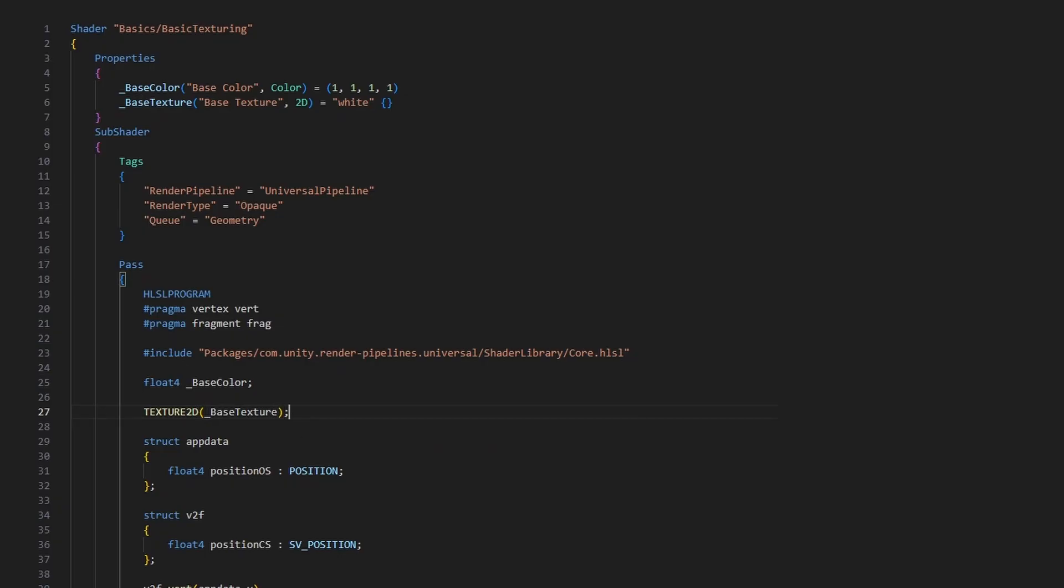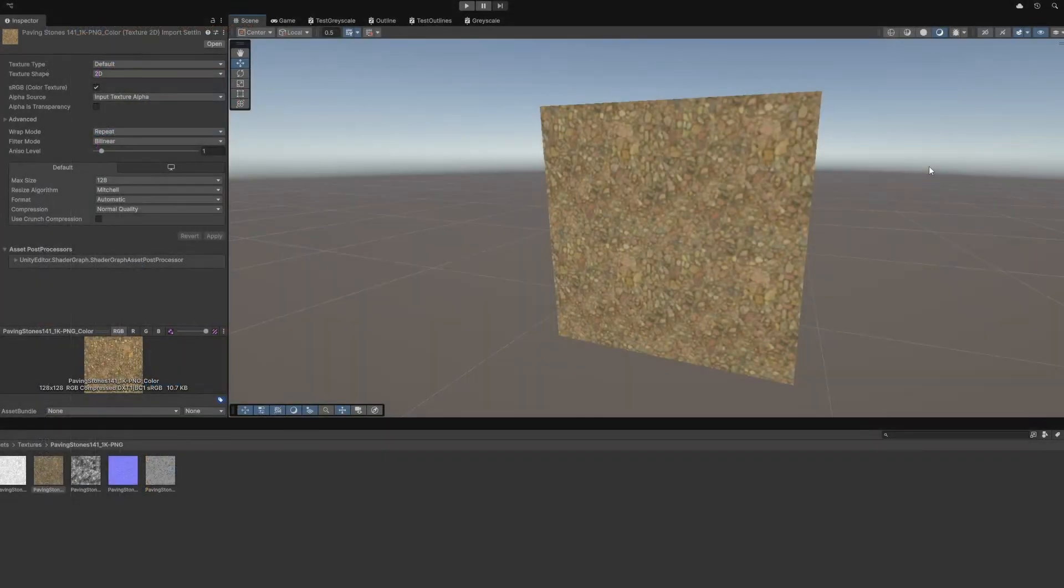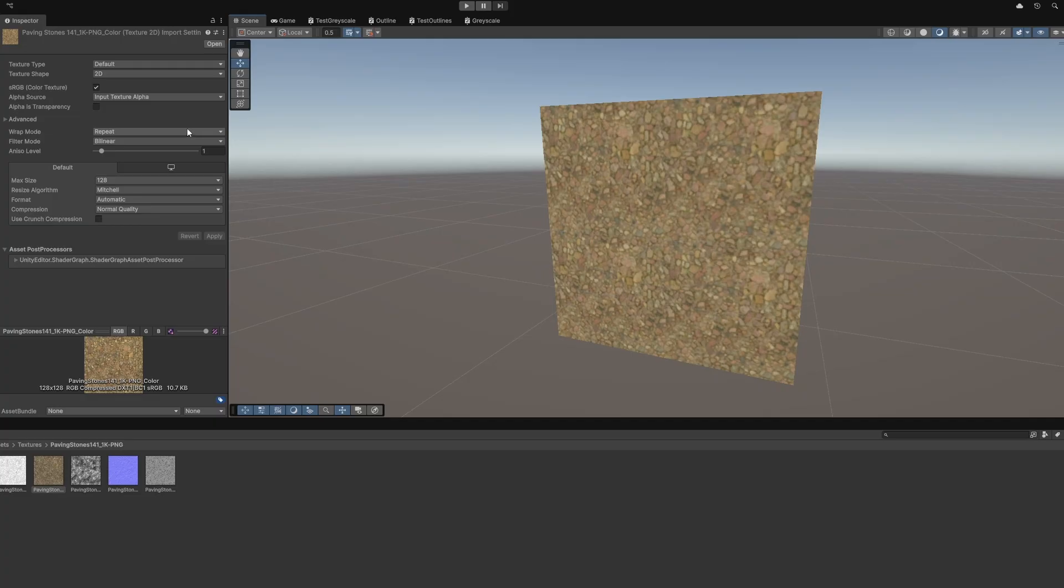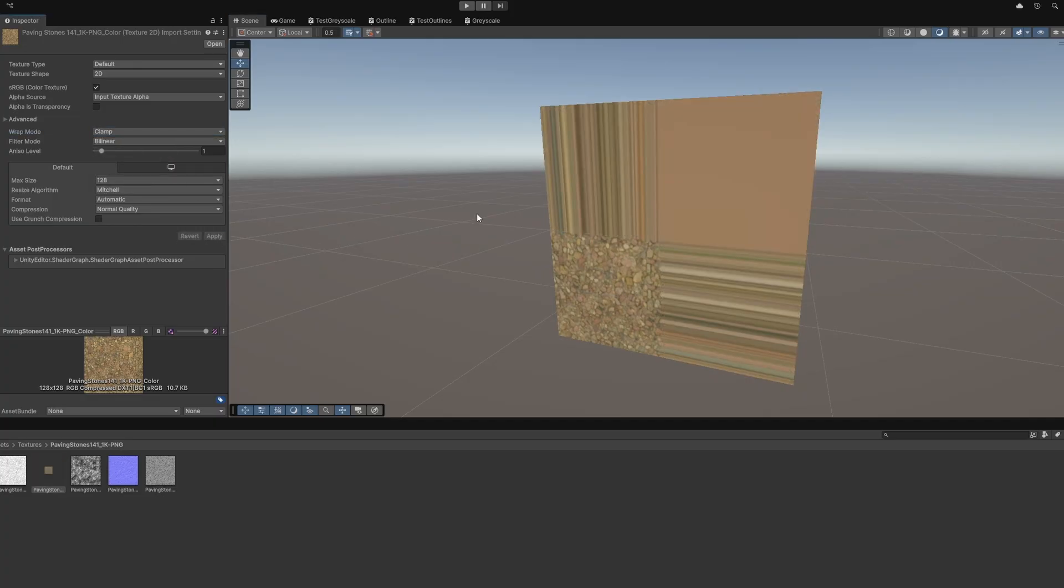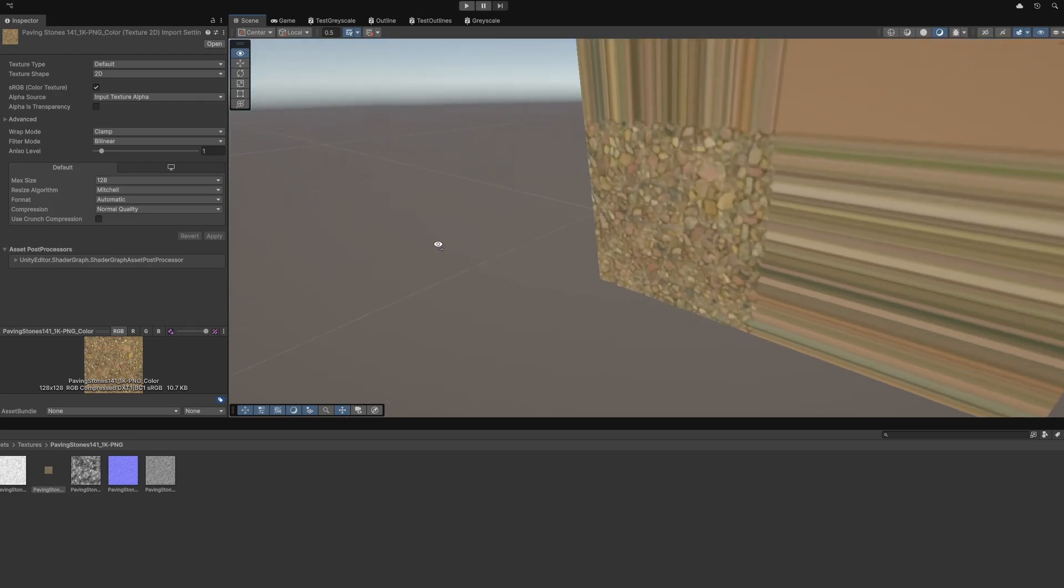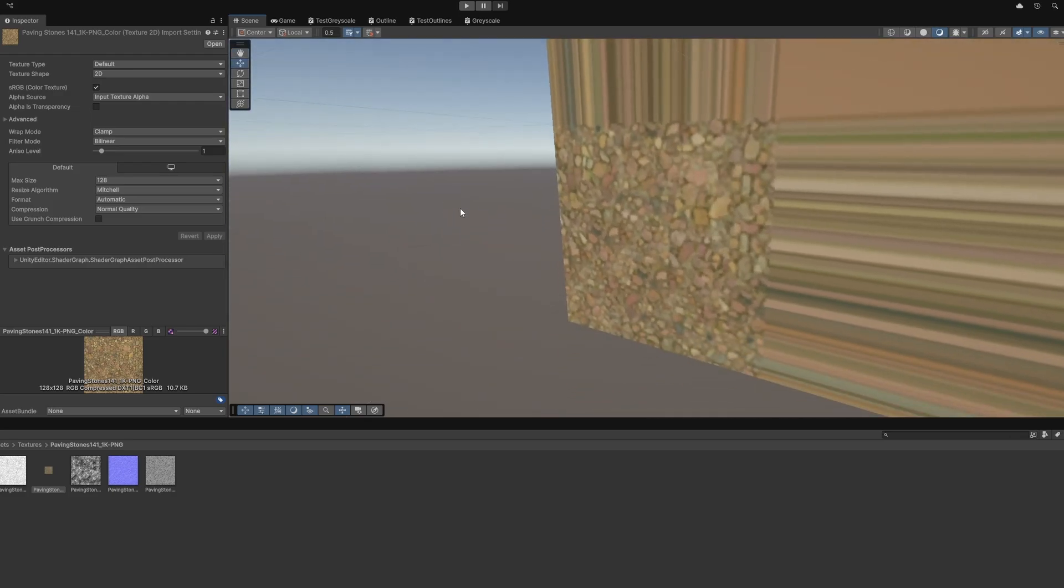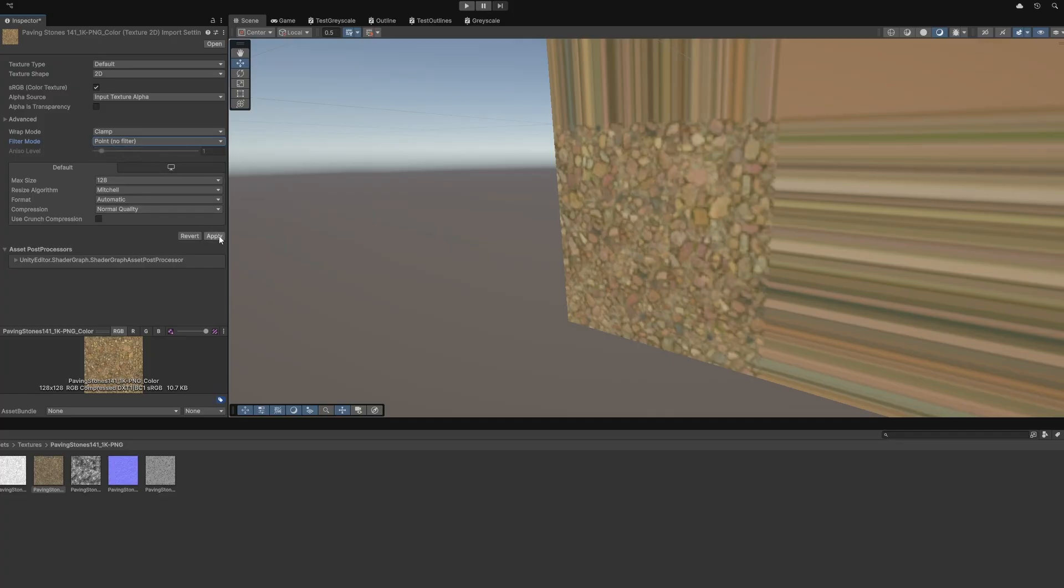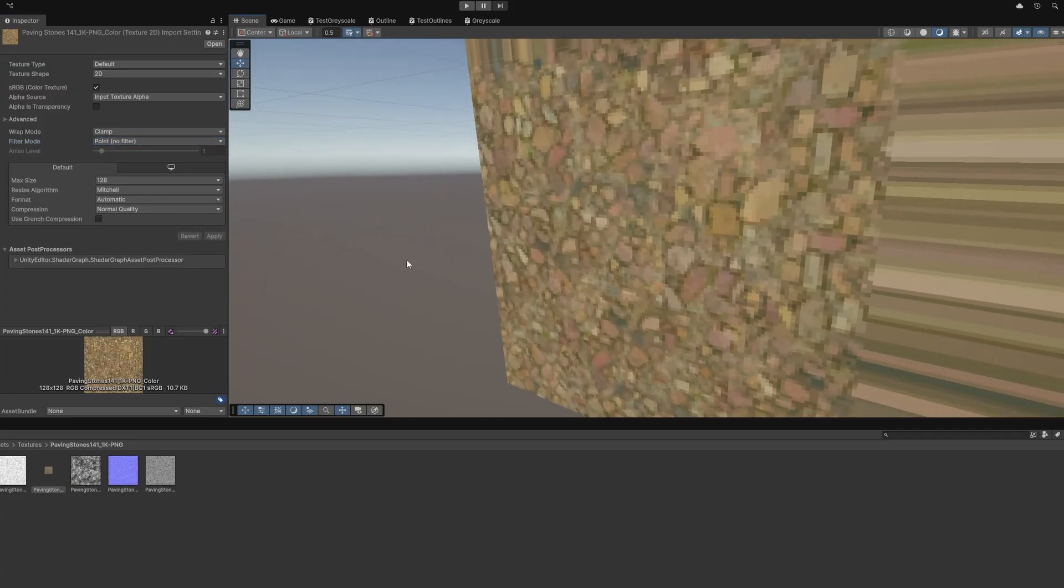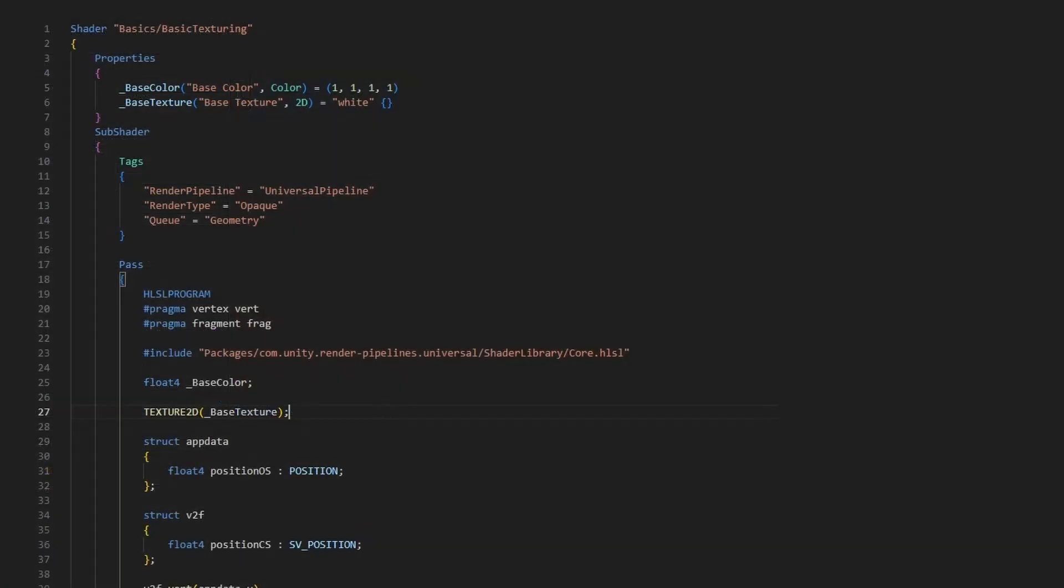We also need to supply a sampler. The process of reading data from a texture is called sampling, and so a sampler tells the graphics API how to perform each texture sample. When you import a texture, you've probably seen these wrap mode and filter mode settings. A wrap mode tells Unity what to do if you try to sample with UVs outside the usual 0 to 1 range. So we can clamp to the edge of the texture or repeat it, and a filter mode defines what happens when sampling a small region of the texture over a big enough surface. Point filtering uses the nearest pixel on the texture, or we can blend linearly between nearby pixels. A sampler bundles both of those settings together.